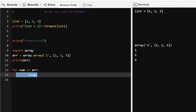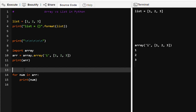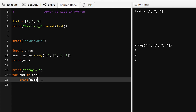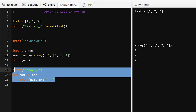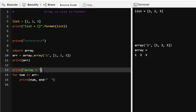If we want to print numbers on one line then we have to do formatting. We can print 'array =' then print each number with end equal to an empty string and a space, so numbers will be printed as space-separated values on the same line because we are ending each print with an empty string rather than a newline.